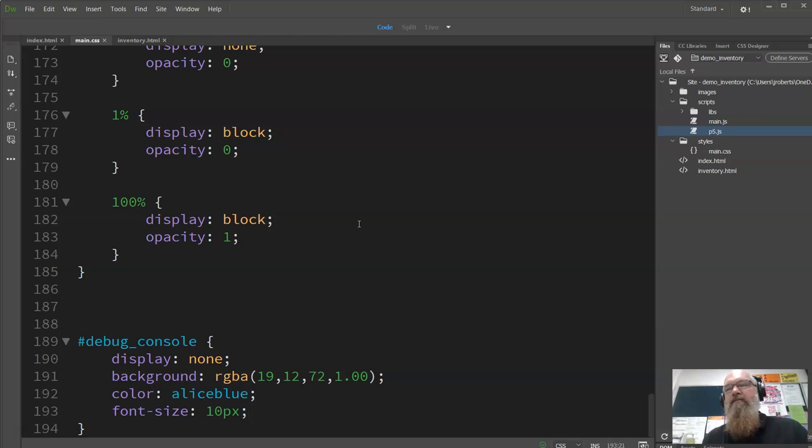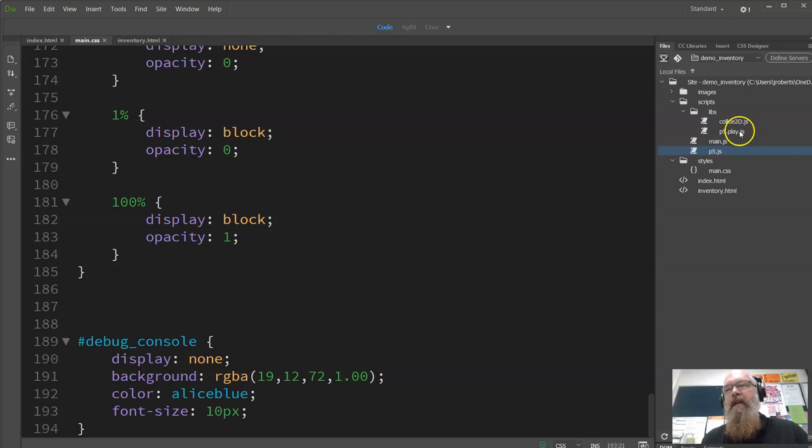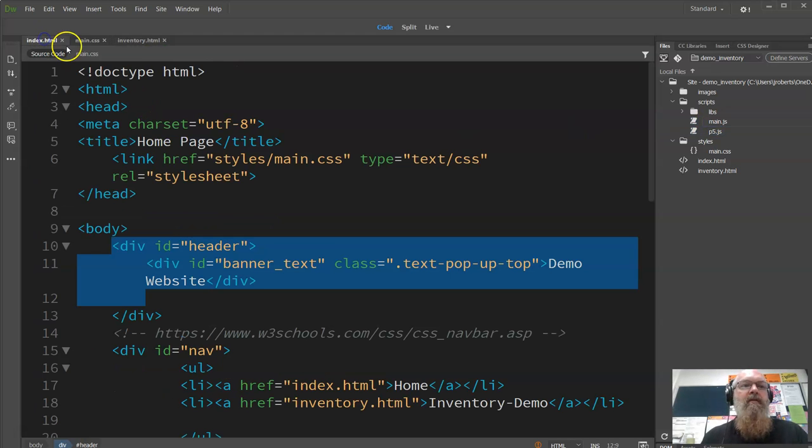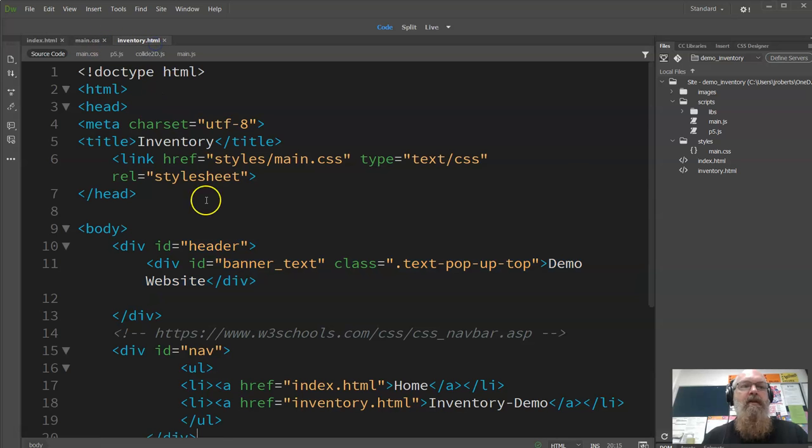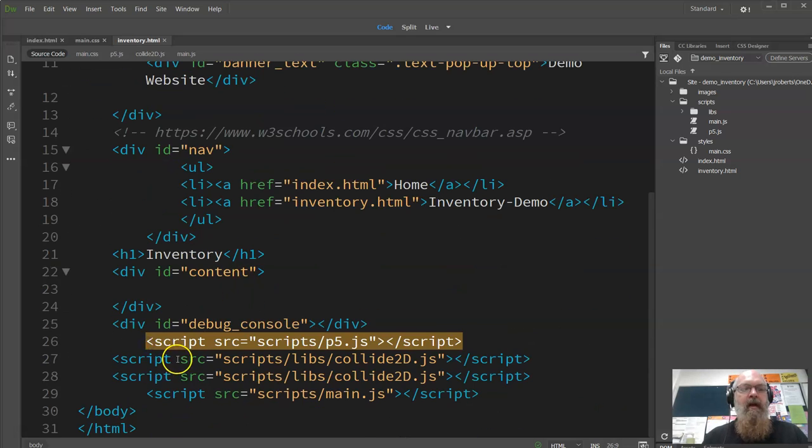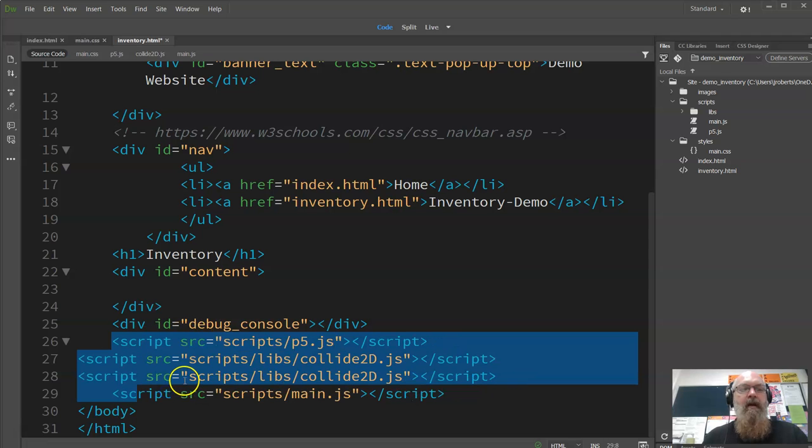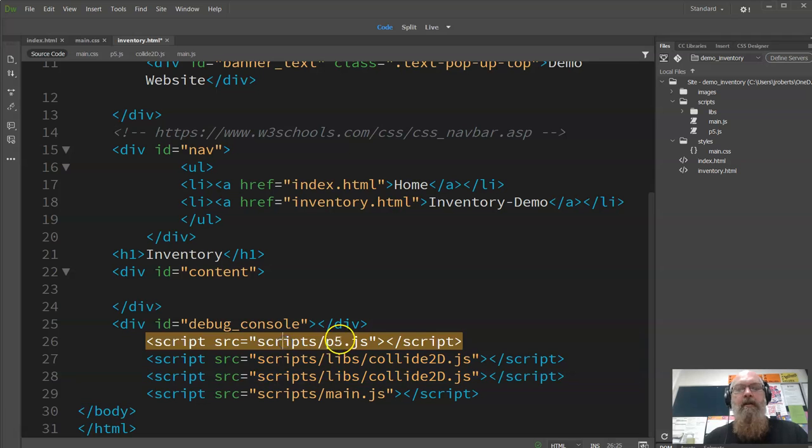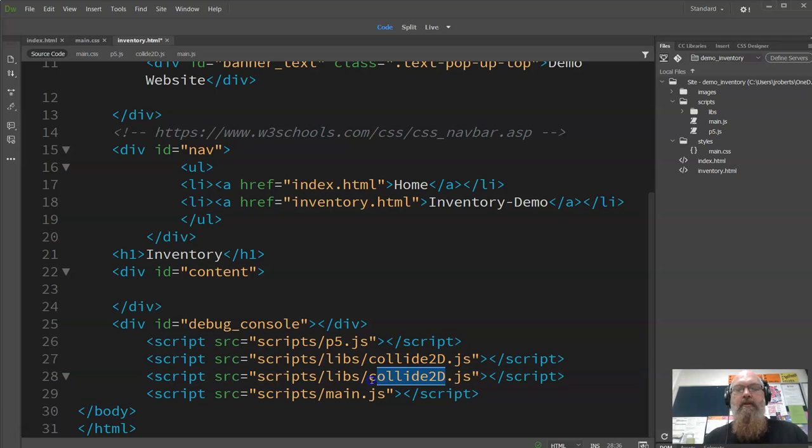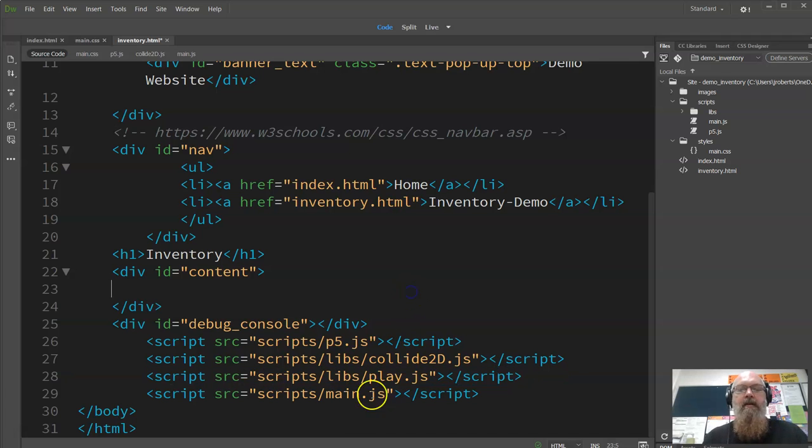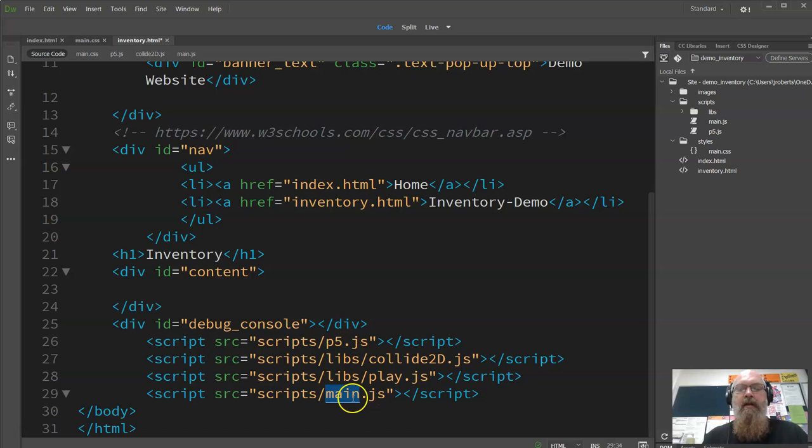We're also going to use the collide2d and play. Those are additional libraries, part of p5 we are going to use, so I've got them all there. And I've also got our main.js. Now if you look here, we have got in our inventory, this is the HTML page that we're going to use. Down the bottom, below the debug console, I have got all these JavaScript files, so we include the p5, the collide2d, and this should be the play.